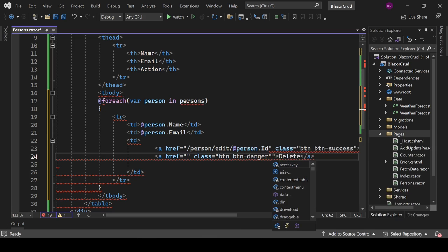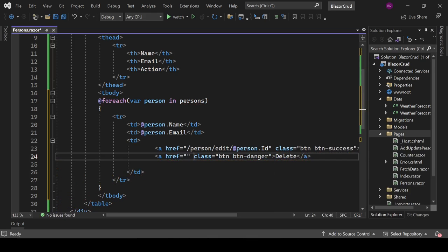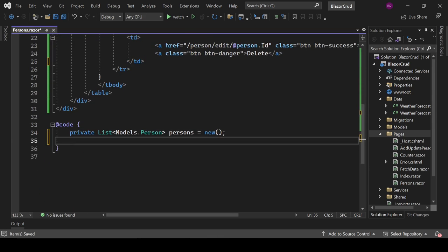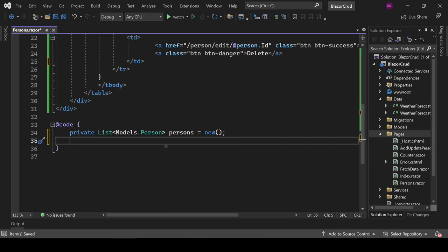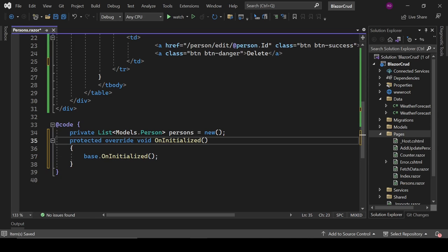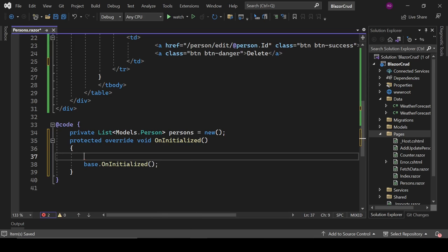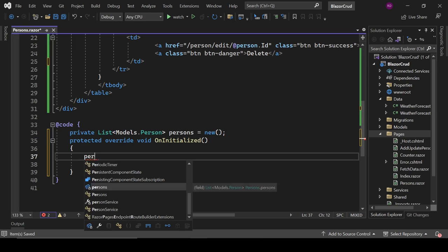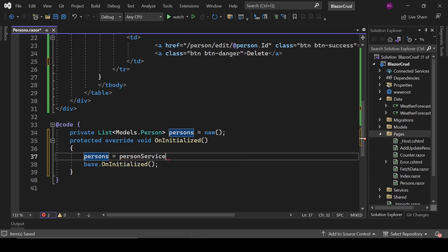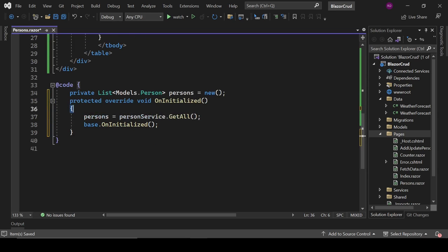In the code section, add an OnInitialized override and fetch the list: persons = personService.GetAll(). This retrieves the list of persons and assigns it to the persons field.